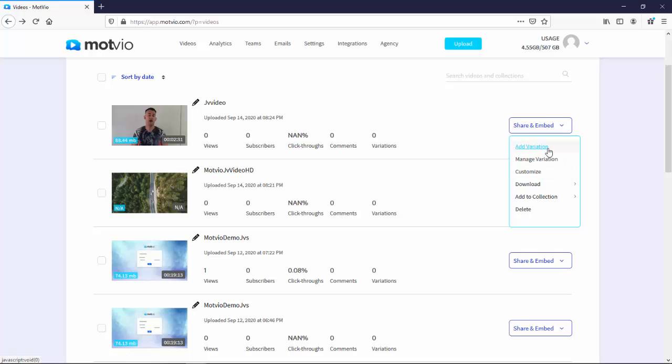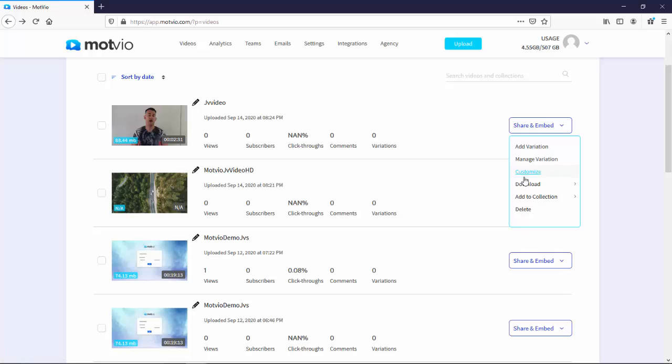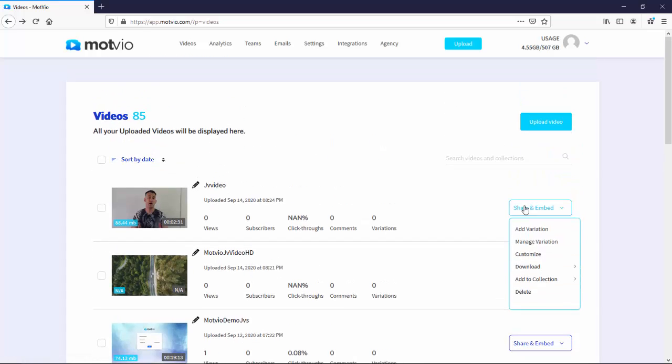So for example, you can add a variation. This is for AB split testing. You can manage variation, you can manage your split testings, you can customize, you can download the video if you want, you can add to a collection, and then delete. There's also analytics and a bunch of other different things. So I'm going to walk you guys through all of them, all of these options. But first, I want to show you the share and embed feature. So I will talk to you in the next video.